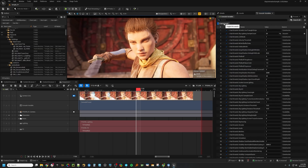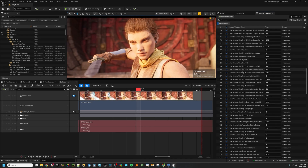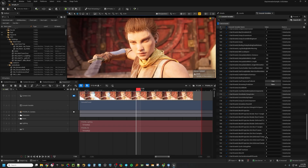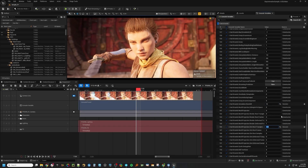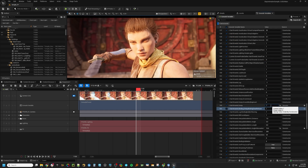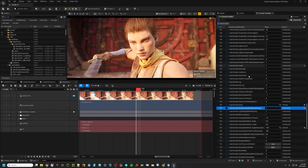Then just hit Search All. What that'll do — you'll see this little search button here — is it'll load in every single hair strands CVAR known to mankind, and you can go in here and randomly explore these things. Notice that there's this little star over here.